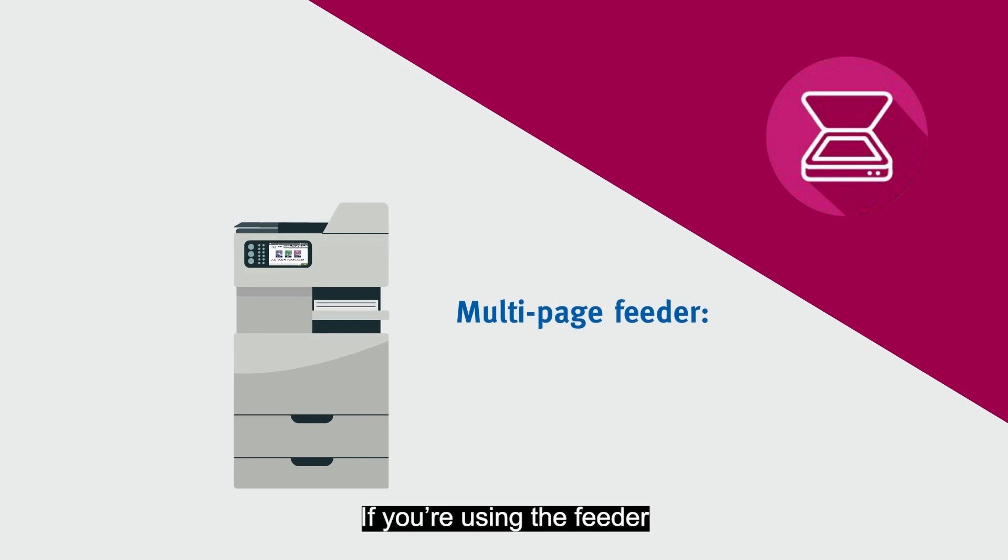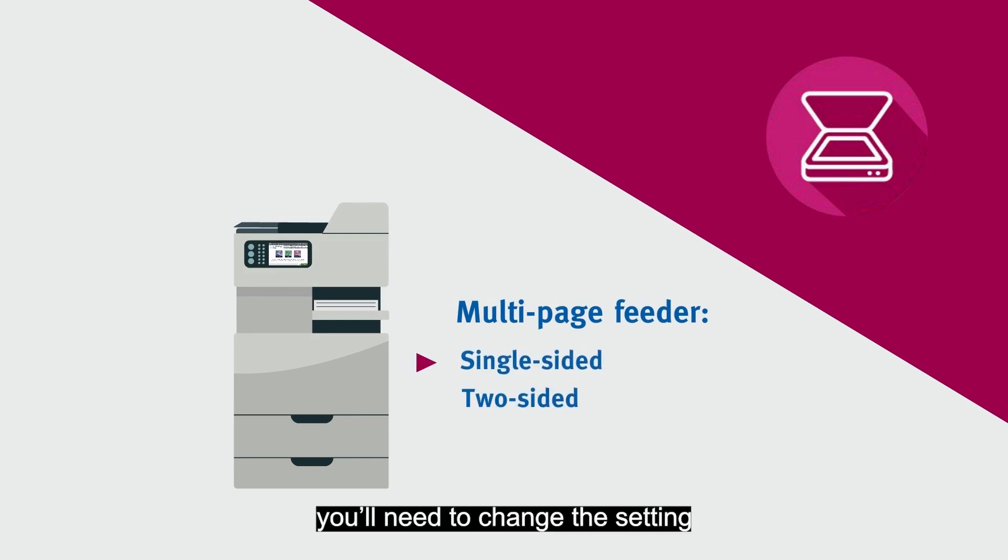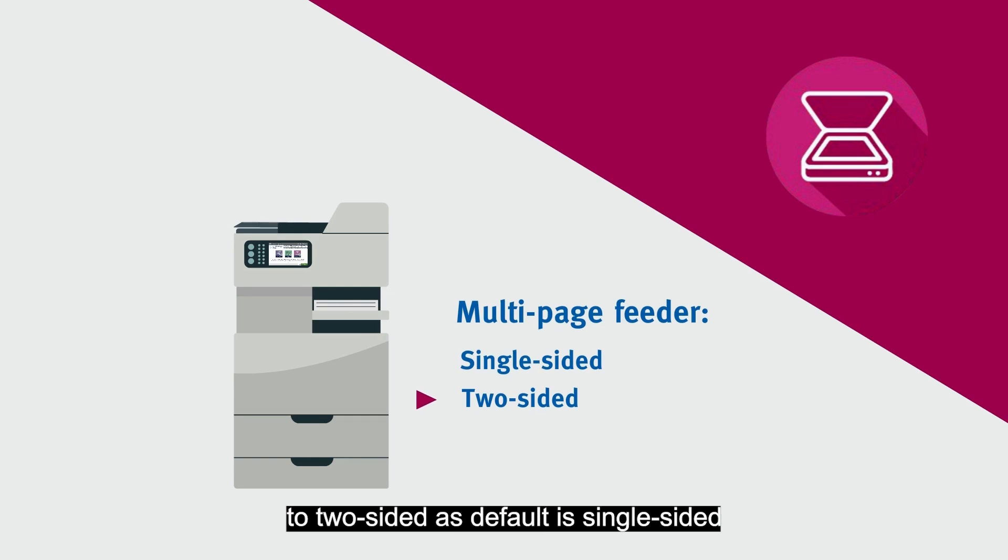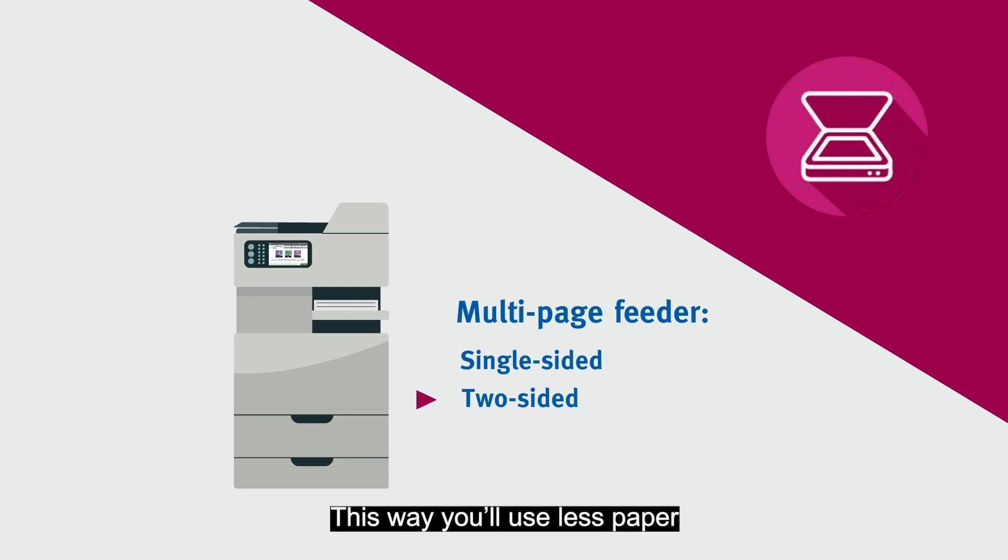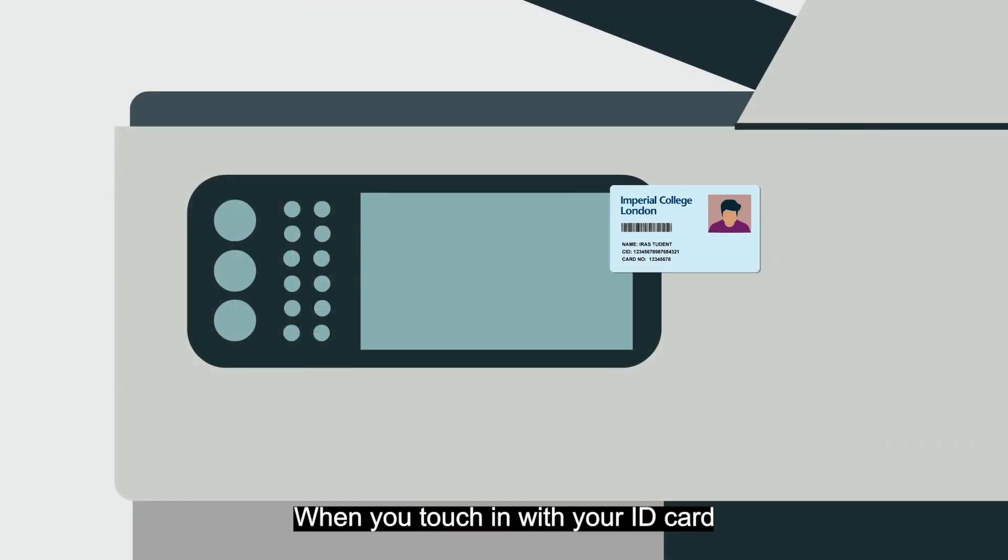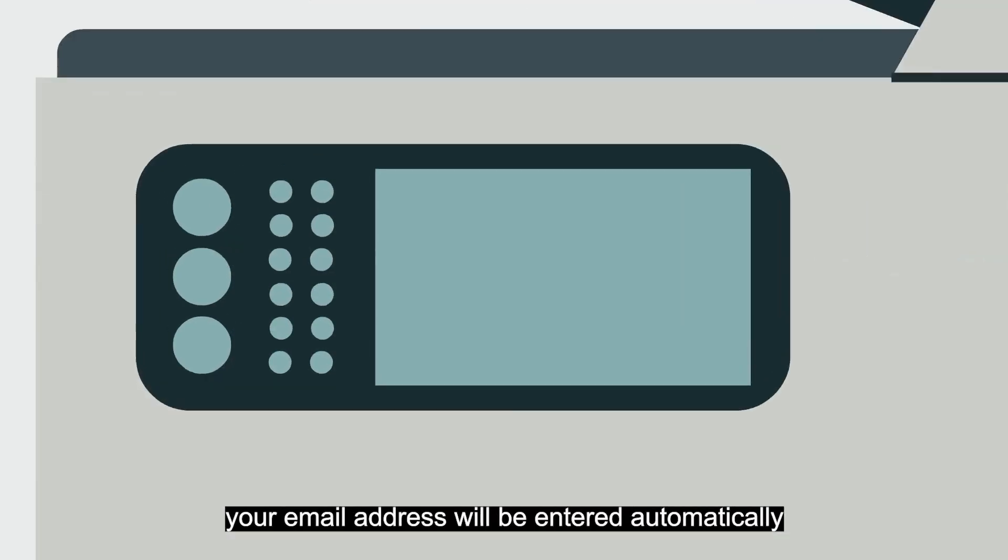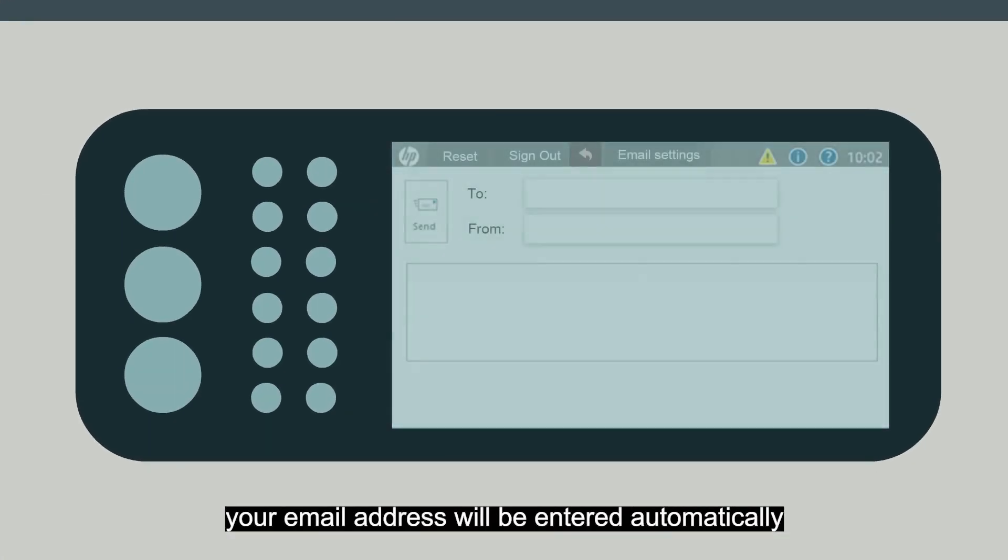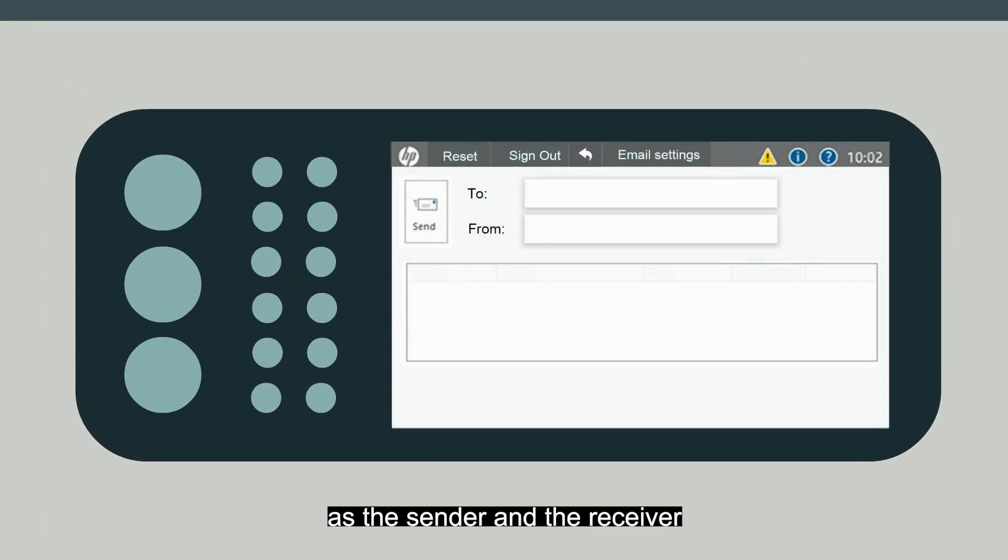If you're using the feeder, you'll need to change the setting to two-sided, as default is single-sided. This way you'll use less paper. When you touch in with your ID card, your email address will be entered automatically as the sender and the receiver.